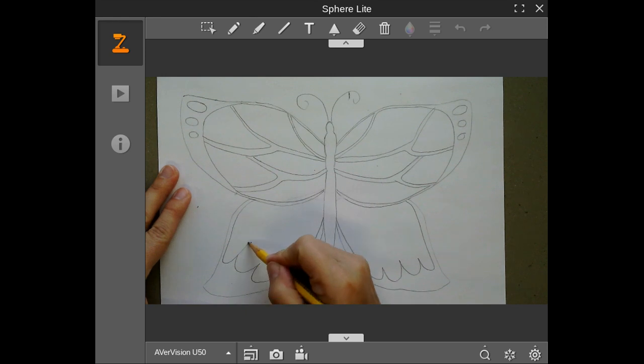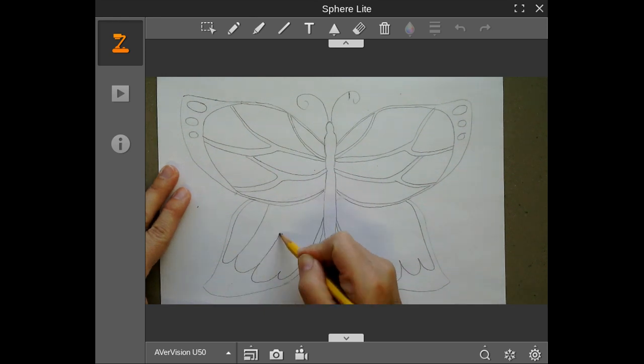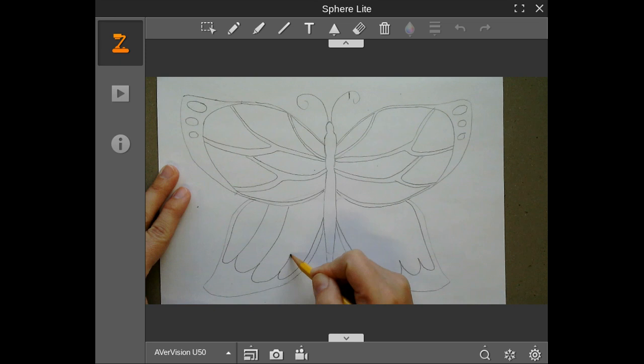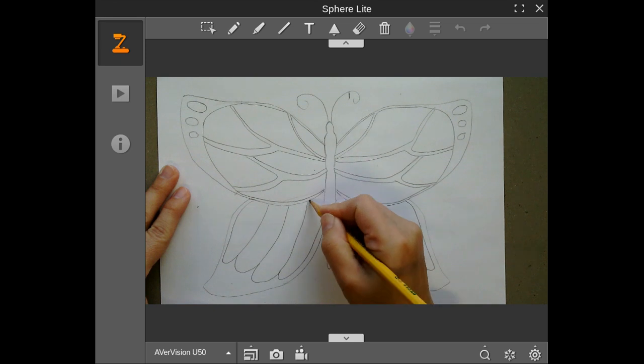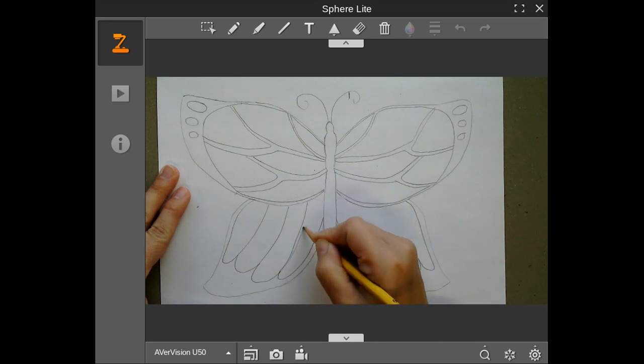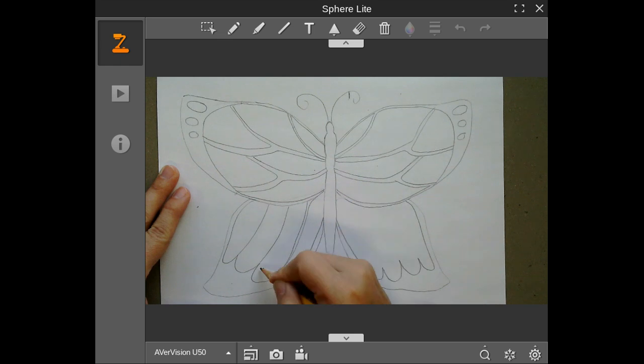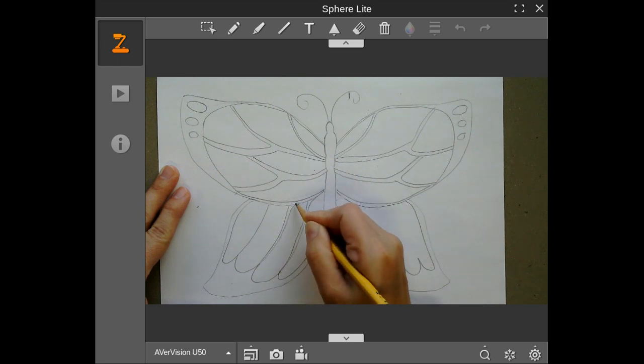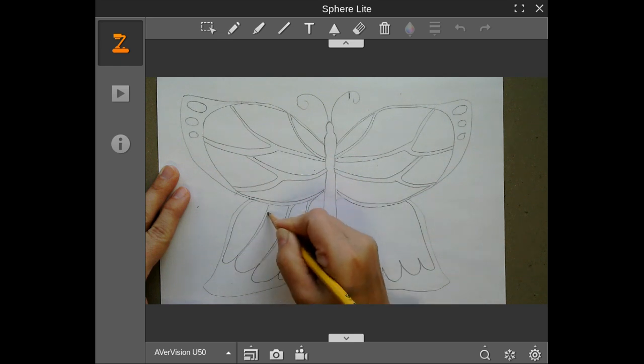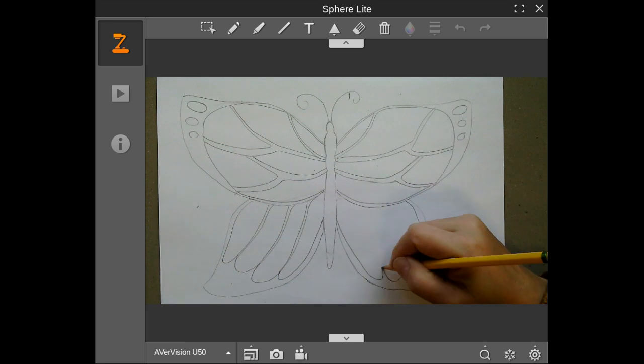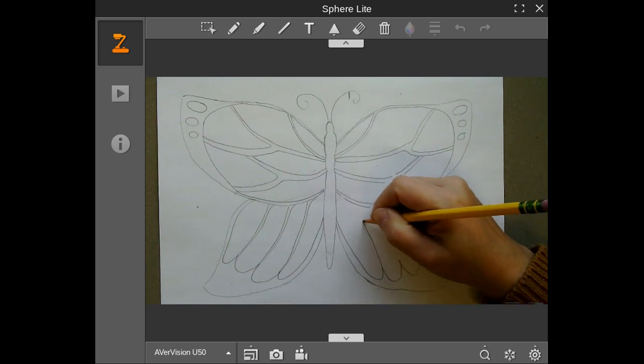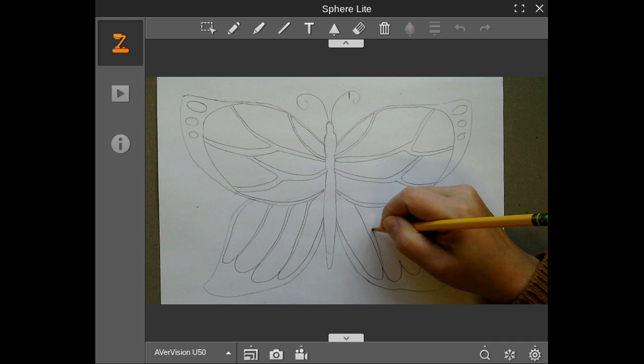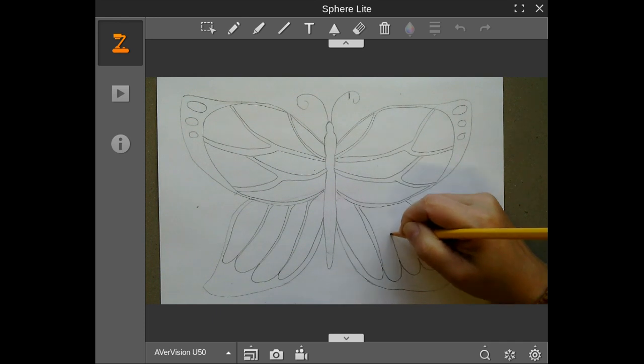So then from this section, we're going to have these little pieces that are going to come back over. So they're creating these little circular designs.